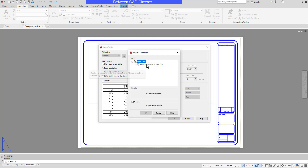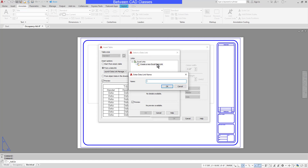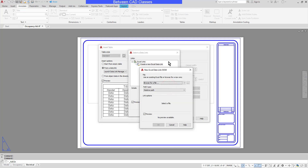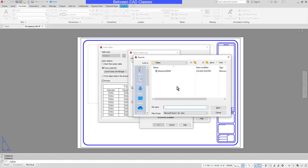I'm going to create a new Excel data link. A dialog box appears asking for a name. I'll simply name this one BOM for Bill of Materials, then click OK. Next, the dialog box opens up asking me for the Excel spreadsheet I would like to link to, so I will browse to find the spreadsheet. Here I have my electrical Bill of Materials file.